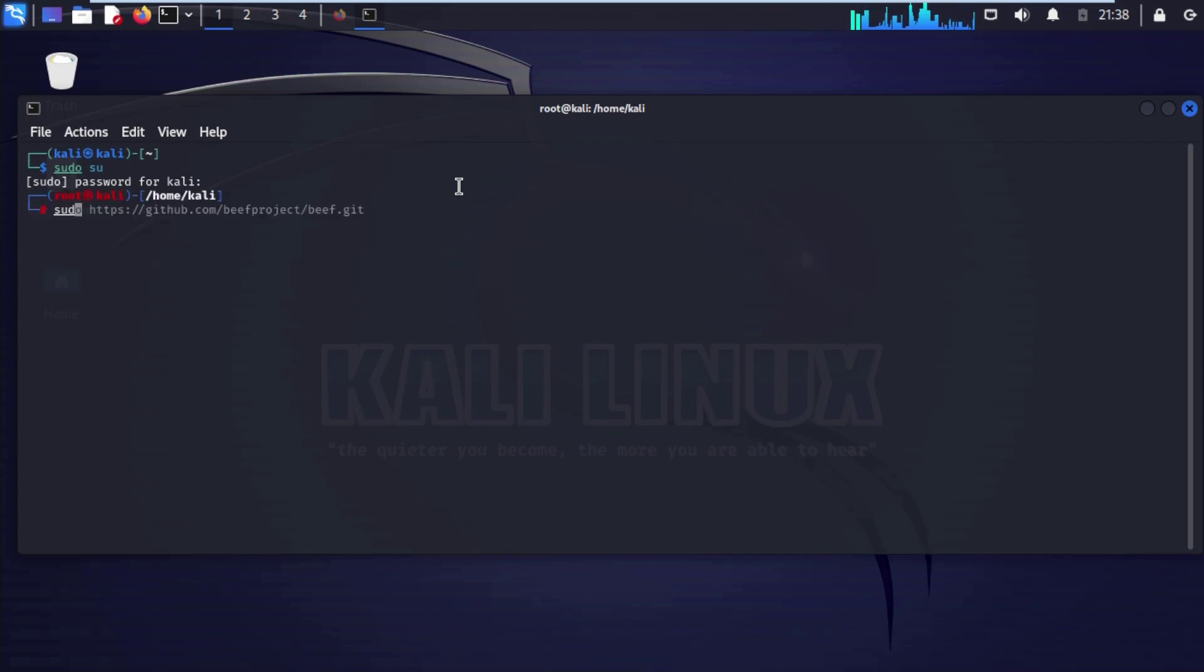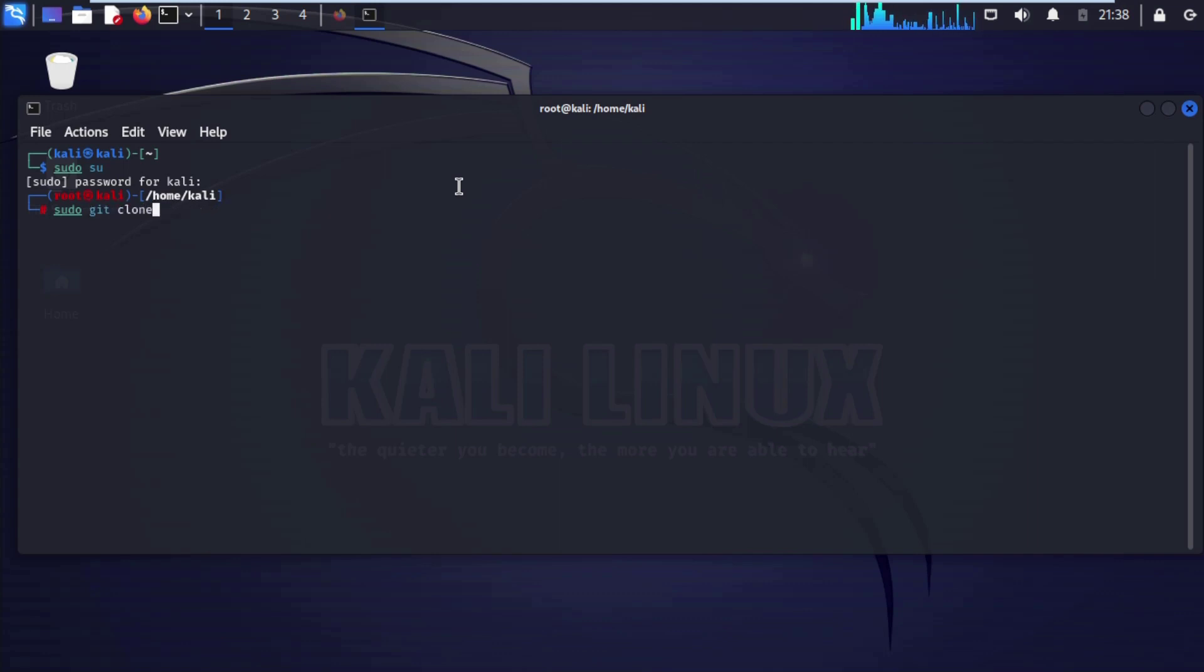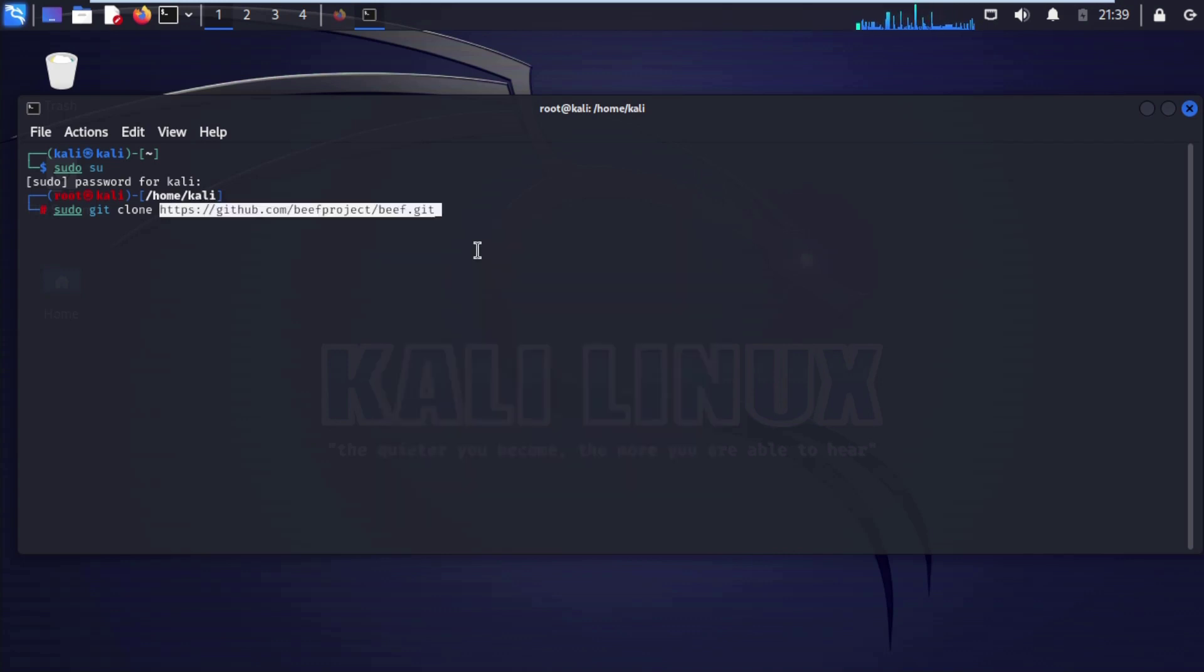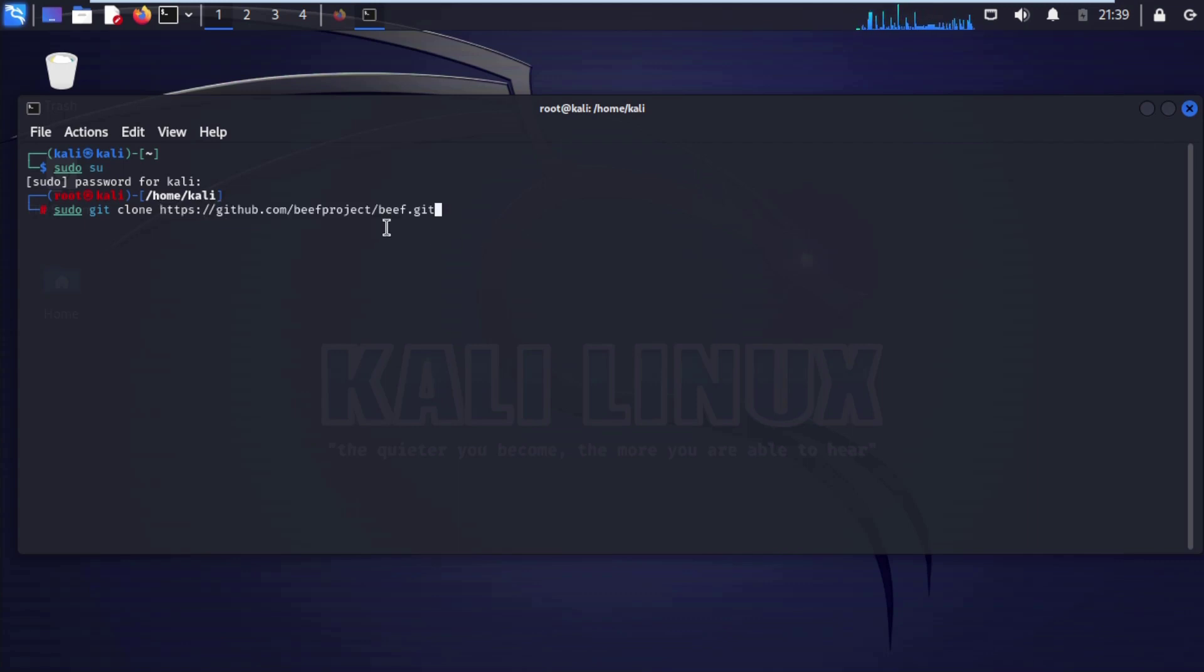sudo, git clone. Now we are going to paste our github repo that we have copied before. Paste clipboard, click on it. This github repo we have copied from browser. Now enter.